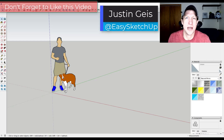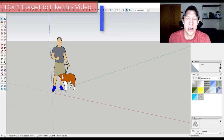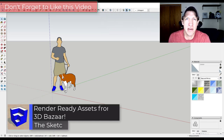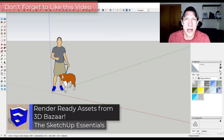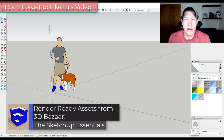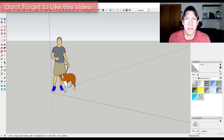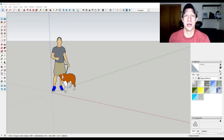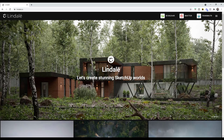What's up guys, Justin here with SketchUpEssentials.com, back with another SketchUp extension tutorial. In today's video we're gonna check out a brand new extension from the guys that gave us Transmuter and Scatter, that gives us access to a marketplace of render-ready models. So let's go ahead and jump into it.